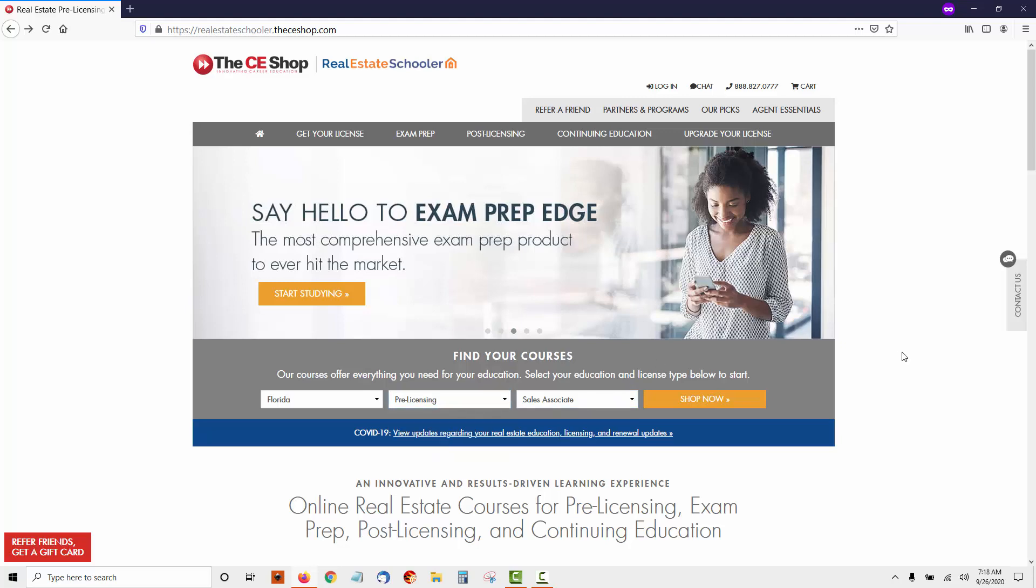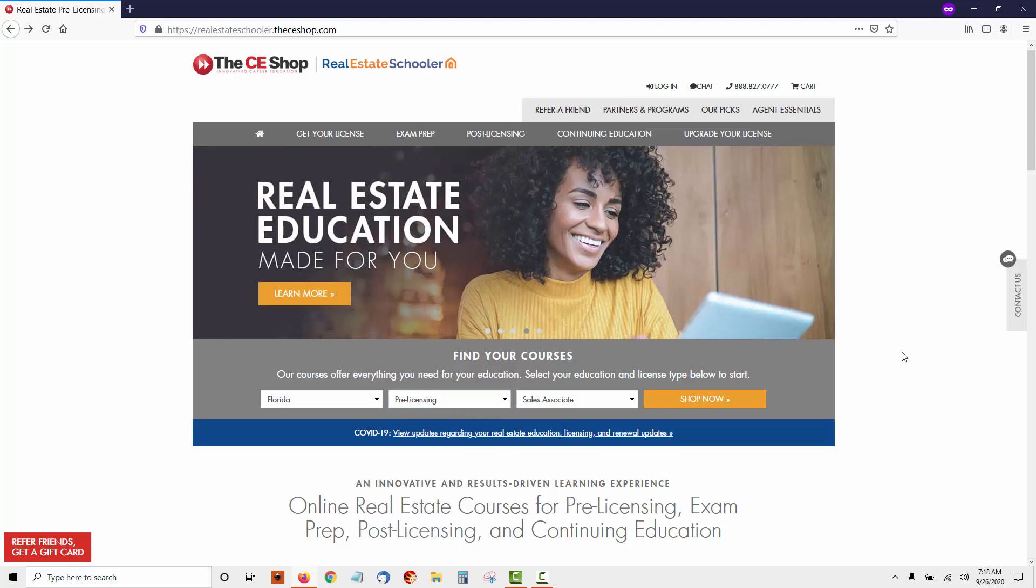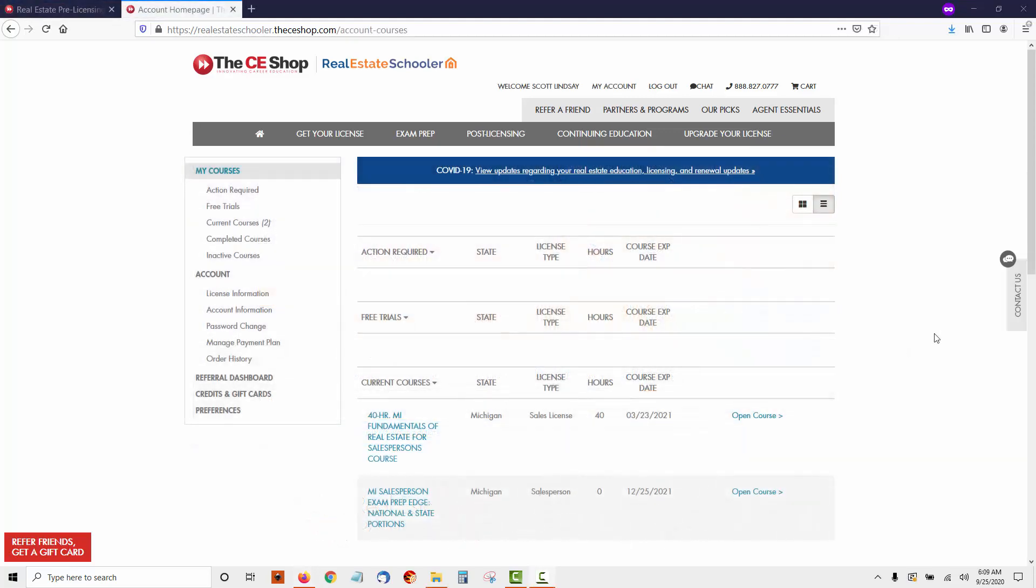What we're going to do here is take an in-depth look at the course itself. So let's dive in right now. Okay everyone, here we are inside the CE Shop Real Estate Pre-licensing Course. I'm in Michigan, so I'll be taking the Michigan pre-licensing course, but whatever state you're in, it doesn't matter. It's all set up basically the same.